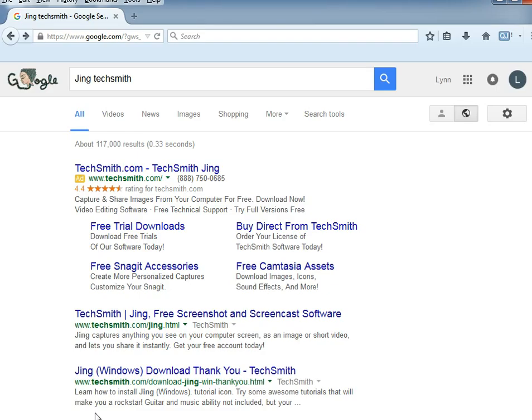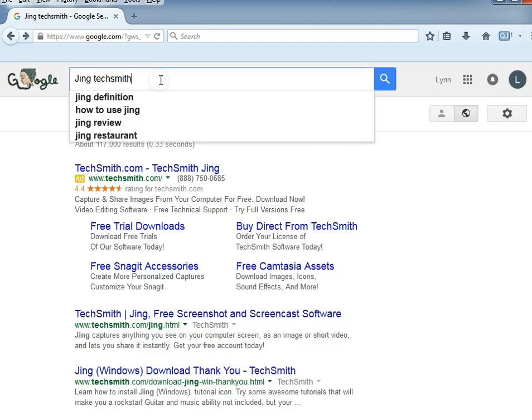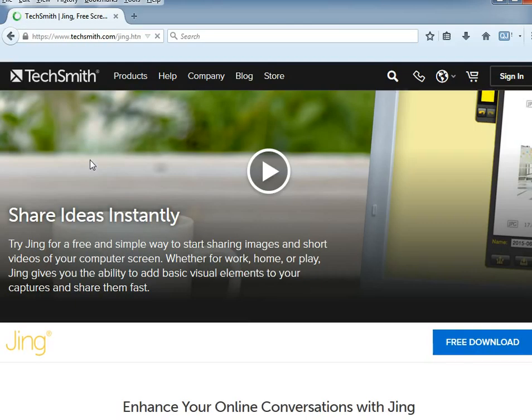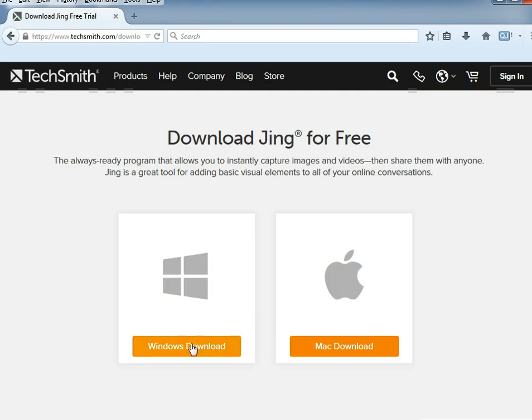So you can just search for Jing TechSmith, go to the TechSmith.com website, click free download, and choose your operating system.